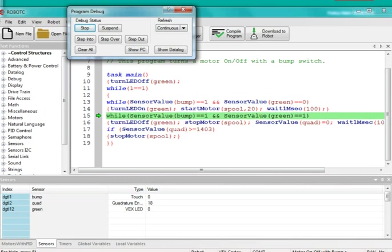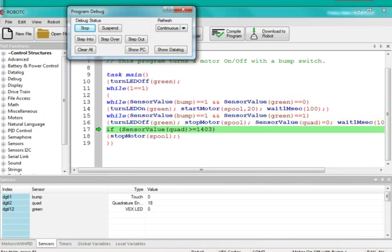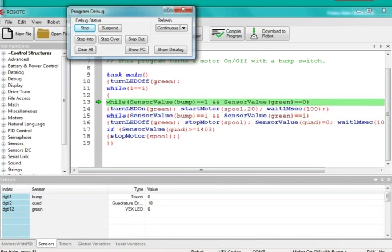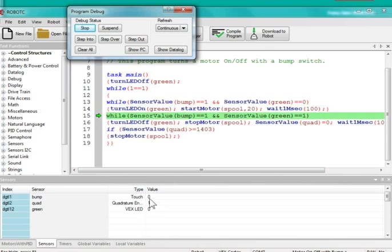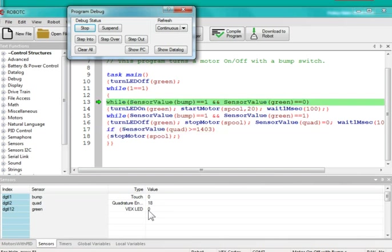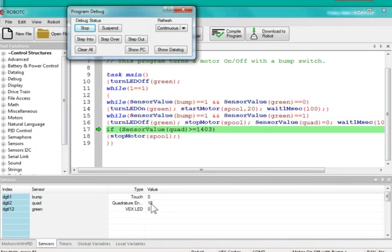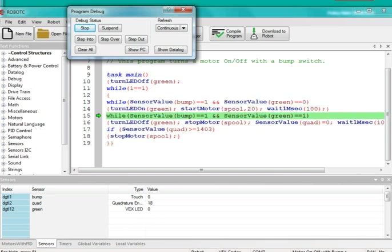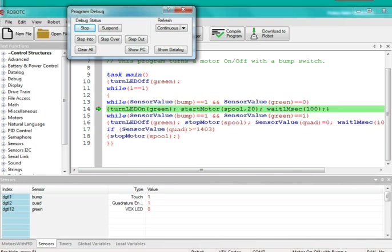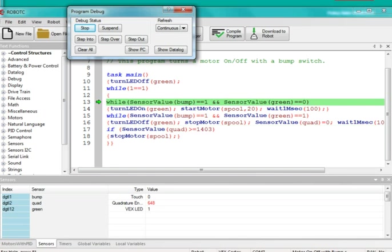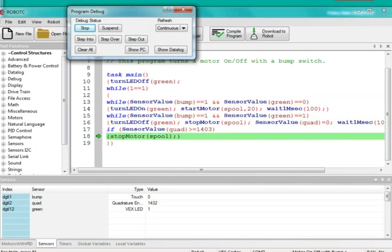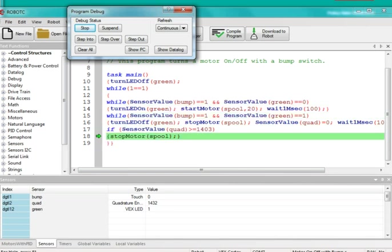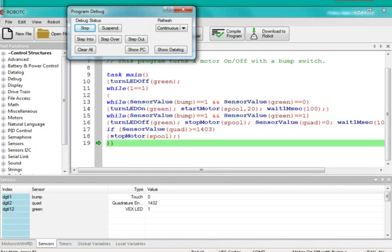And you see my program running. And I'm going to press the button, and when I do, touch will turn to one, and the LED will turn on, and my encoder will reset to zero and start counting. And when it reaches 1440, it'll stop, just short of 1440. So I'm going to do that one more time.